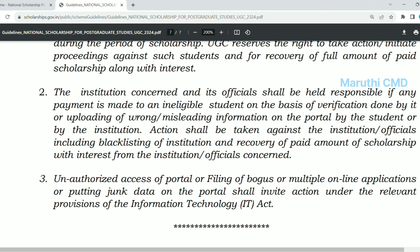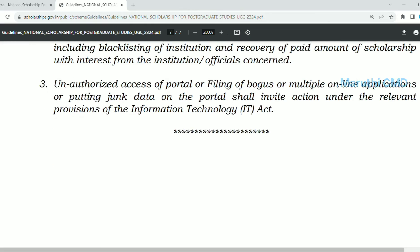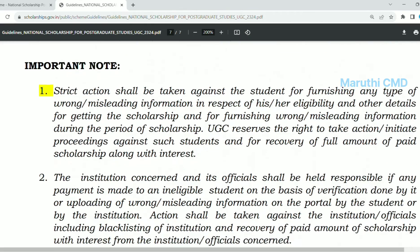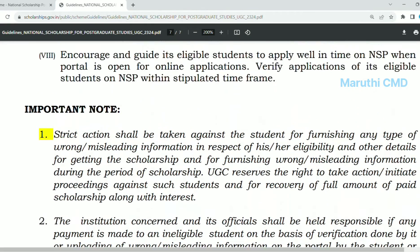The portal opens once a year, every year. You can apply through NSP and other websites. This is valuable information. In case you are a PG student, there are almost 510 scholarships available. The video links are in the description.